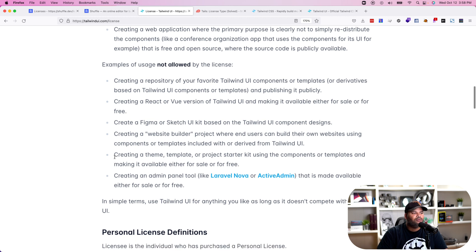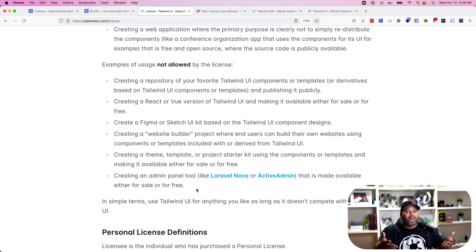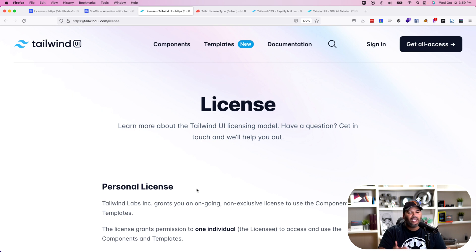But then you come down and read: creating a theme, template, or project starter kit using the components and making it available either for sale or for free, or creating an admin tool like Laravel Nova that is made available either for sale or for free — are not allowed. At that point I gotta slow down and say, hold on TailwindUI, I love what you guys are doing, but why would somebody ever use this product? If you want to sell your code, create a template, or create a theme, you can't really do much with this.